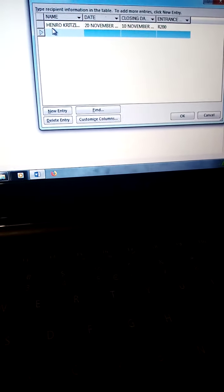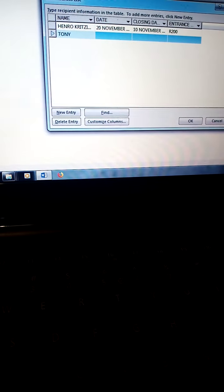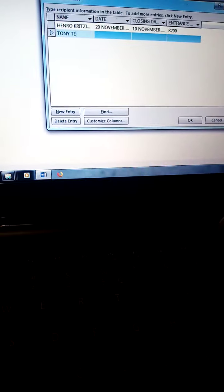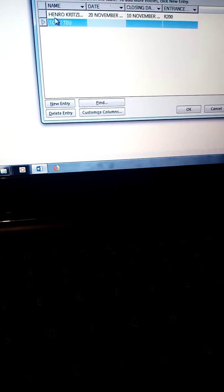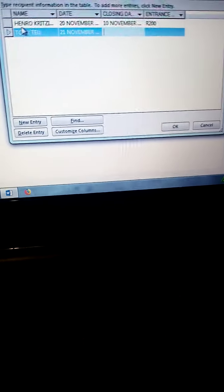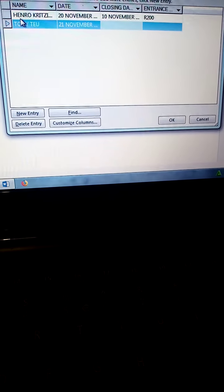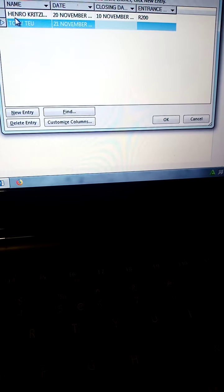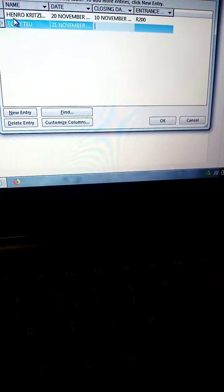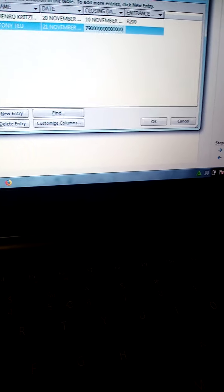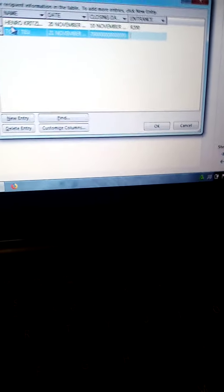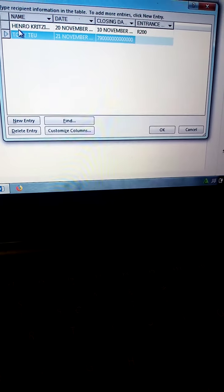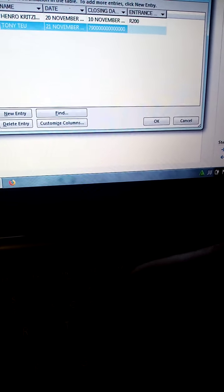The second recipient is Tony Dave. Tab. Date is 21st November 2019. Tab. Closing date is examination number, your examination number. Tab. Entrance fee 280.